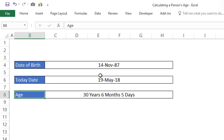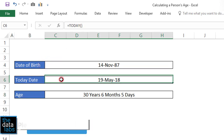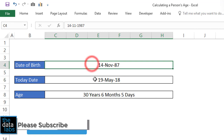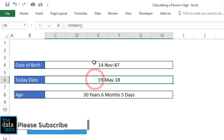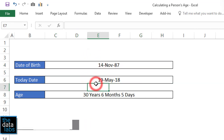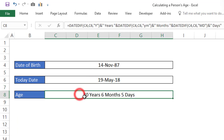Here you can see that I have already entered the date of birth and today's date, and calculated the age based on the date of birth and today's date entered in cell C4 and cell C6. Based on the data entered, the age of the individual is 30 years, 6 months and 5 days.